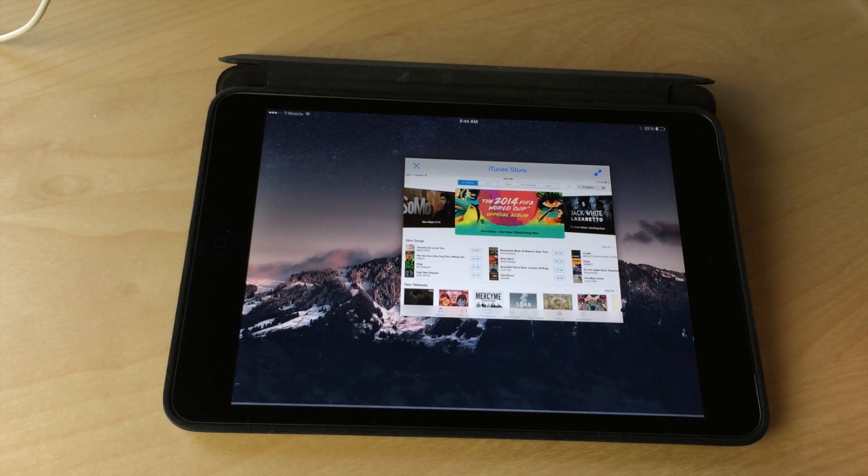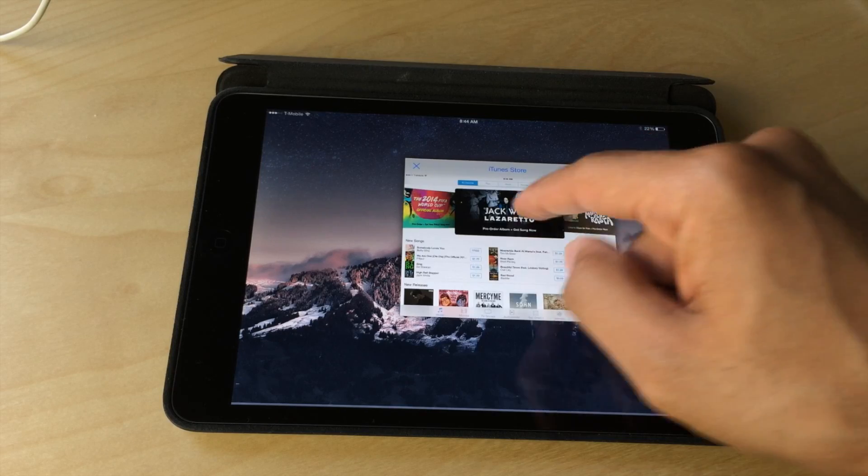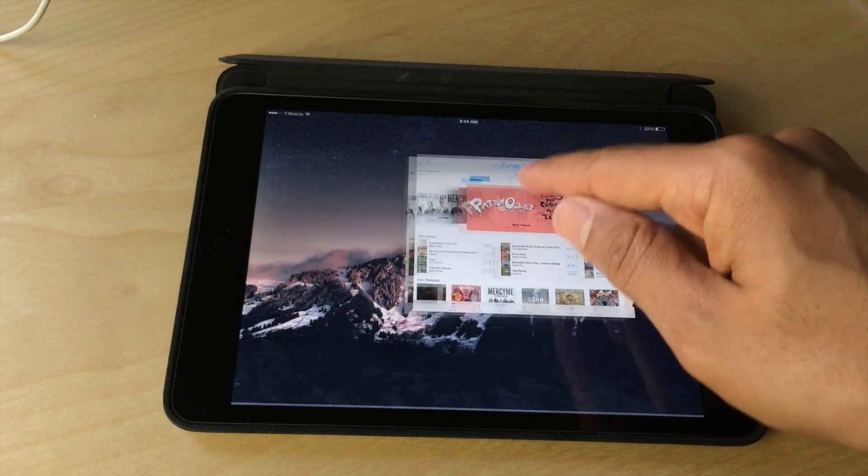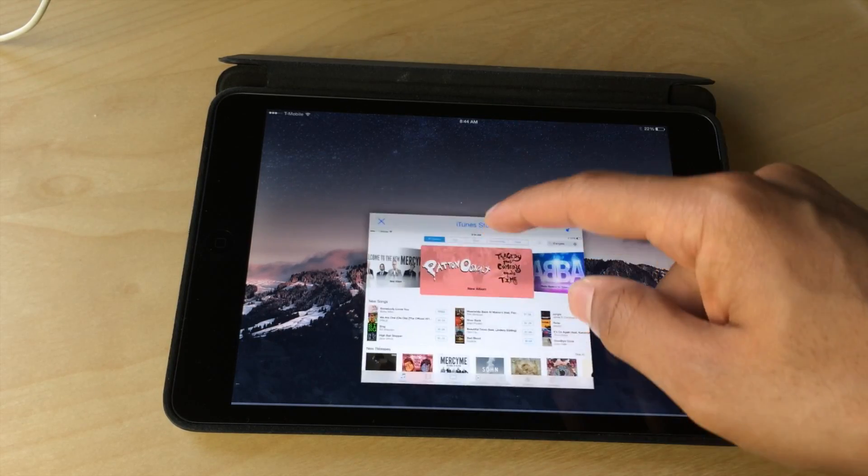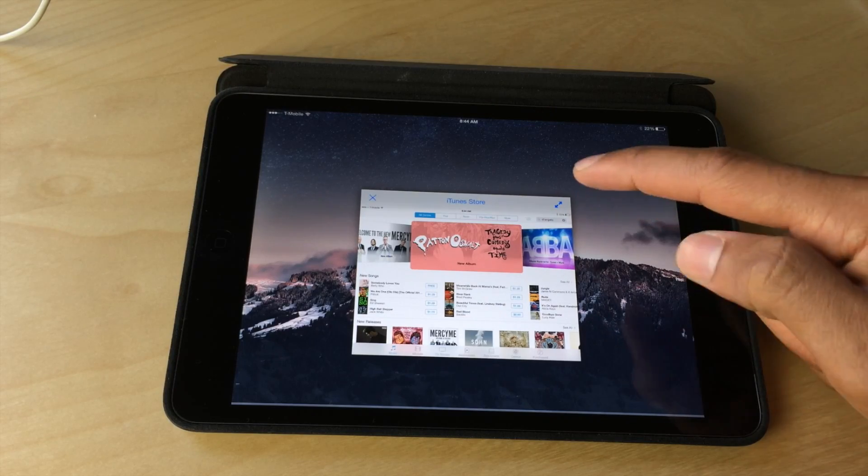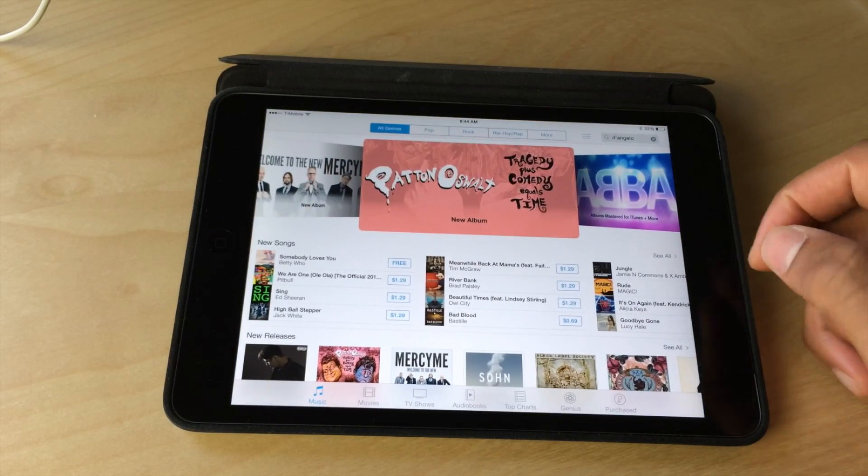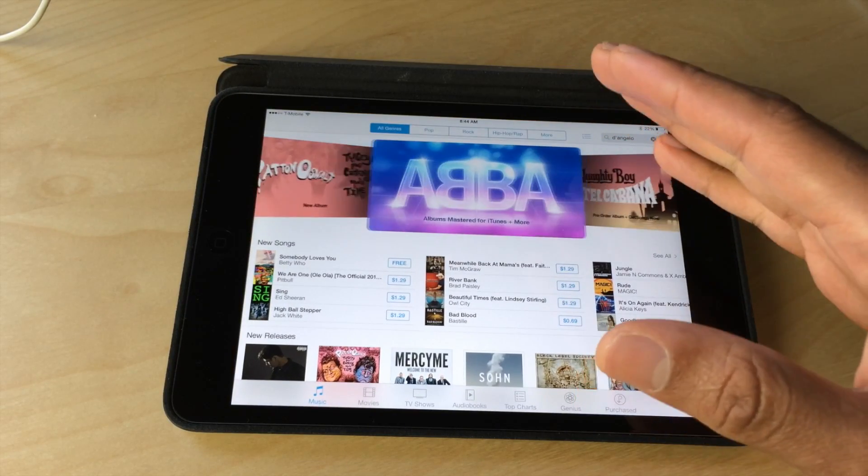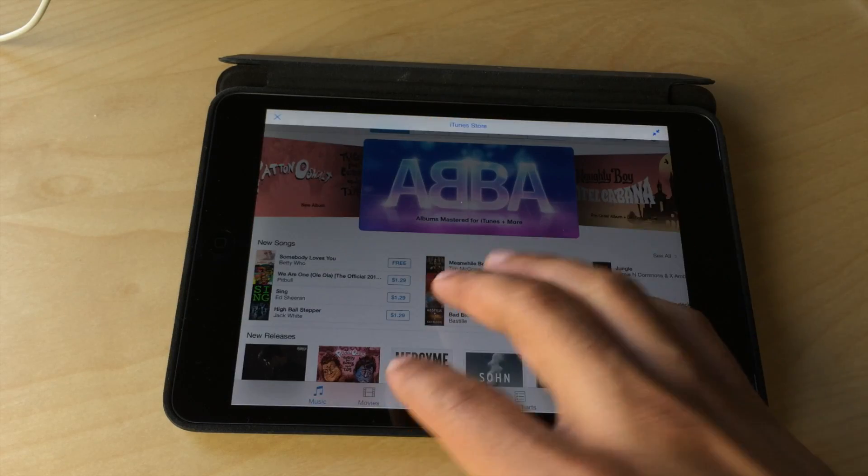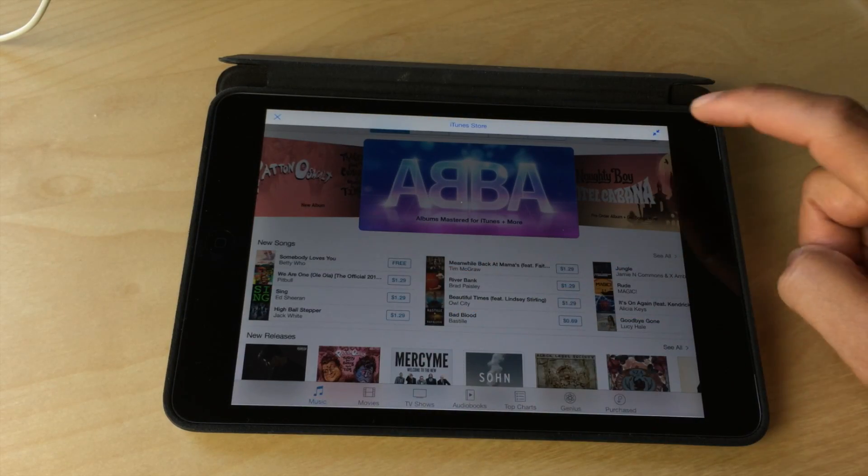It allows you to have multitasking on your device. As you can see here, you can actually have windows and smaller windows so normal full-size apps can be relegated to these smaller windows that can be moved around, they can be expanded, and it works a lot like mission control on OS X.